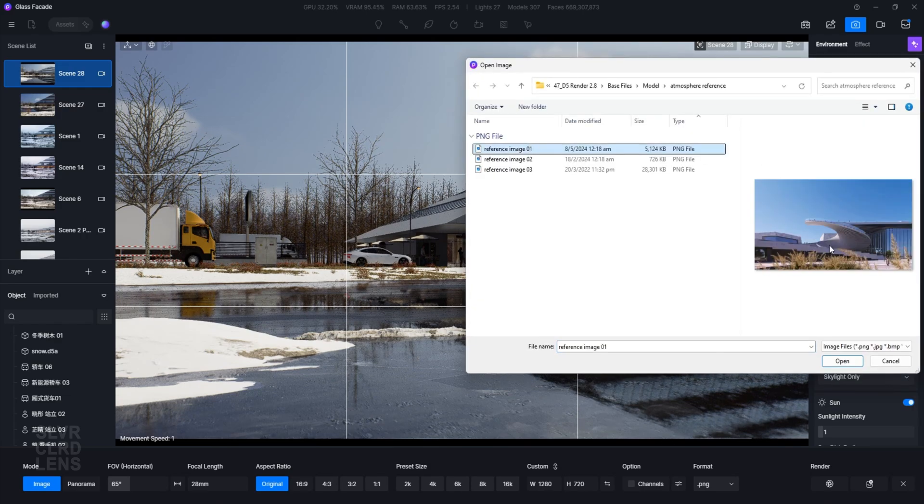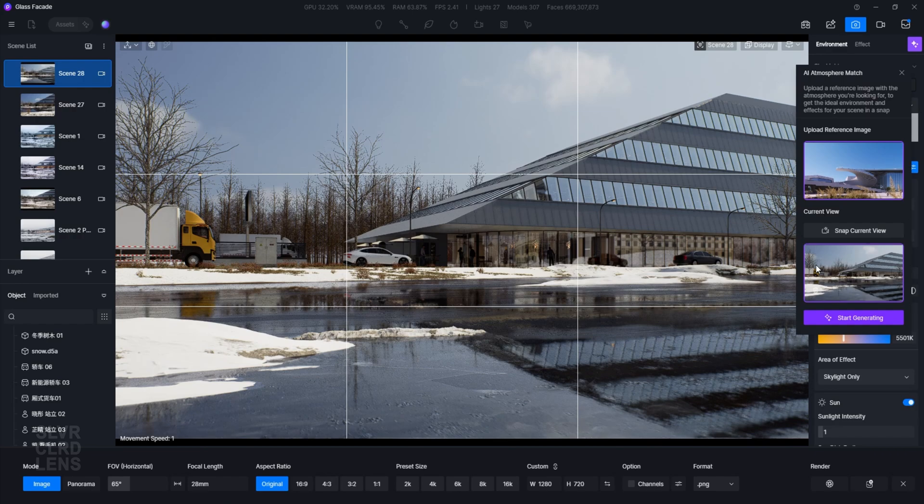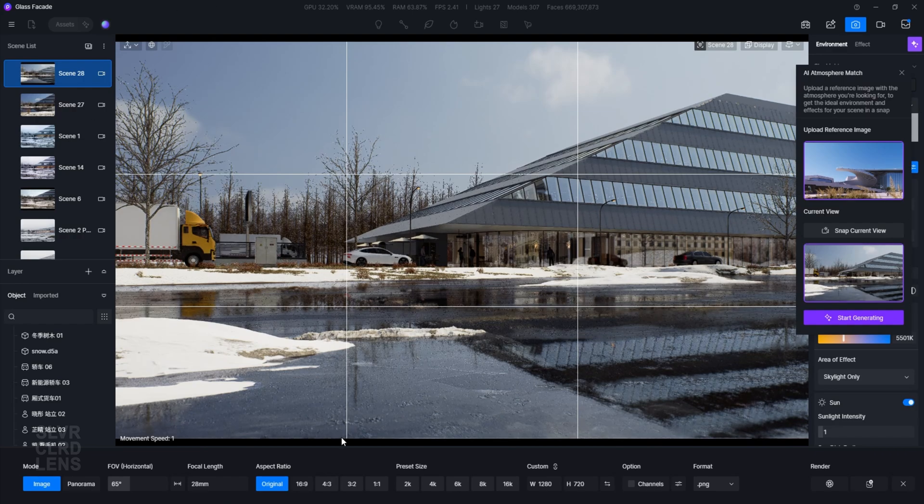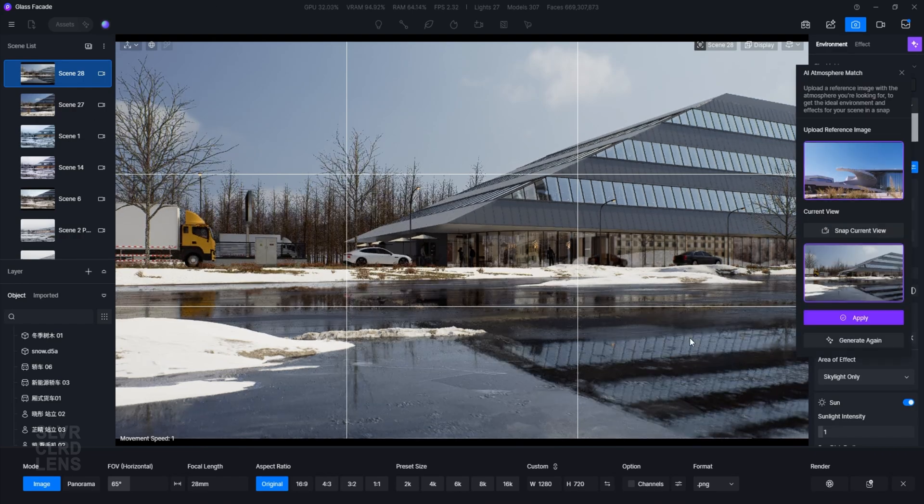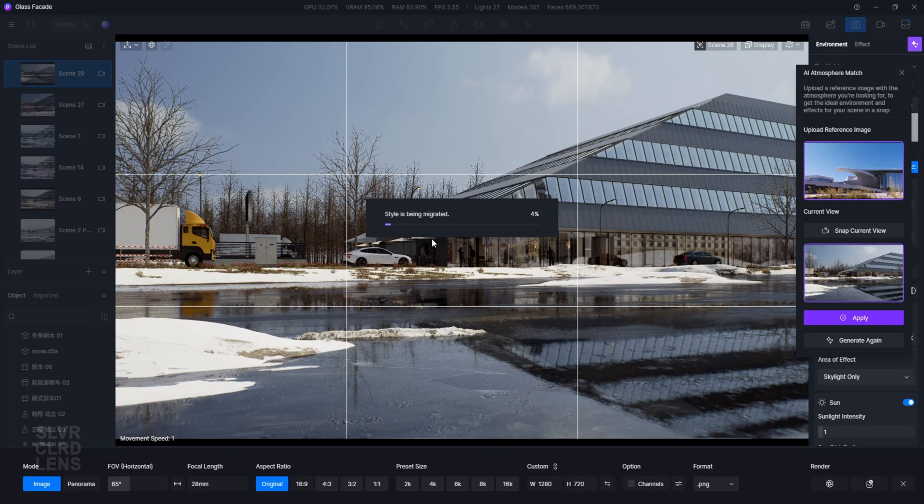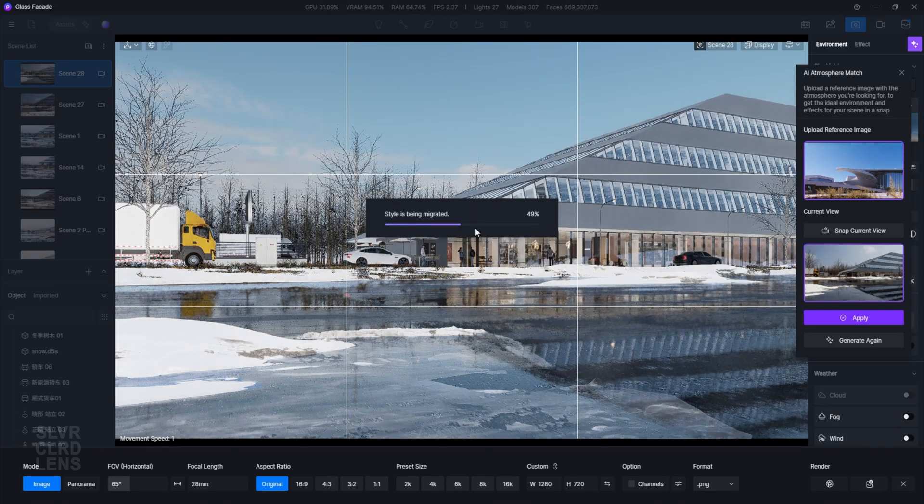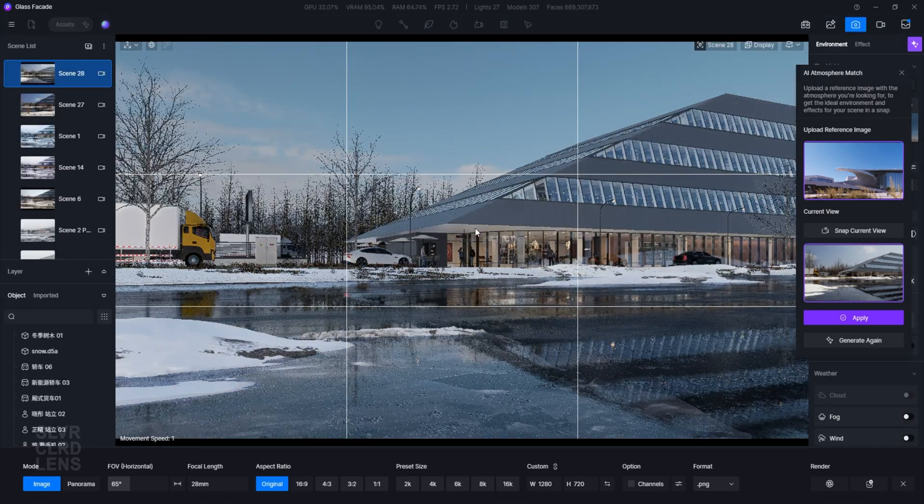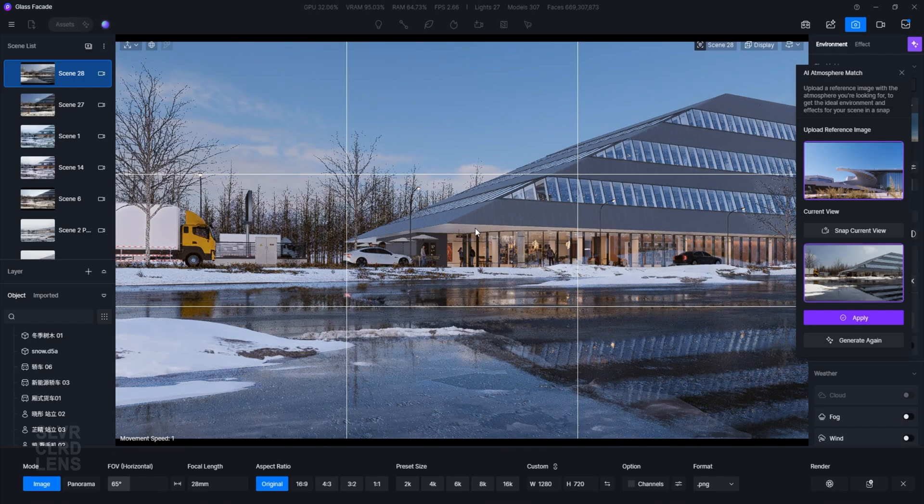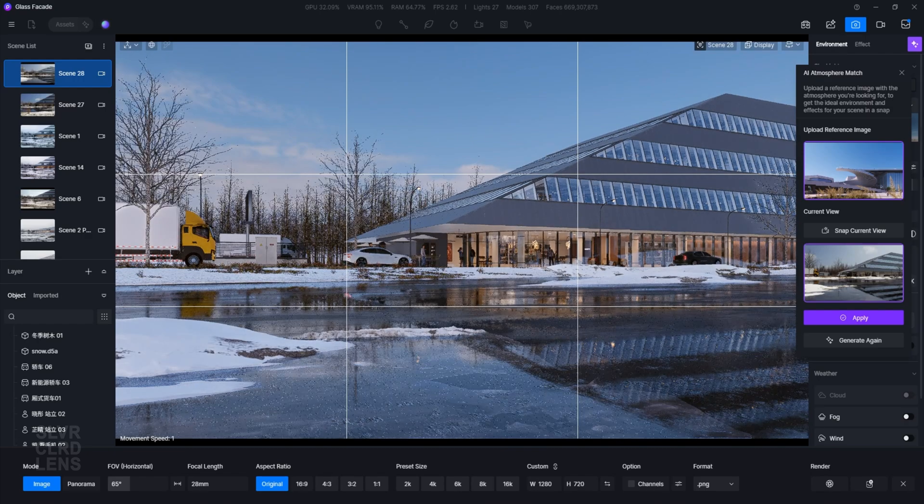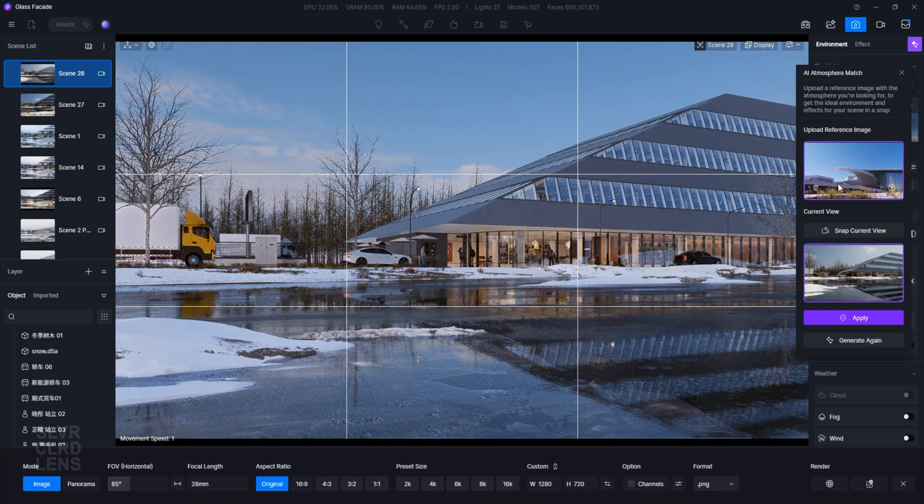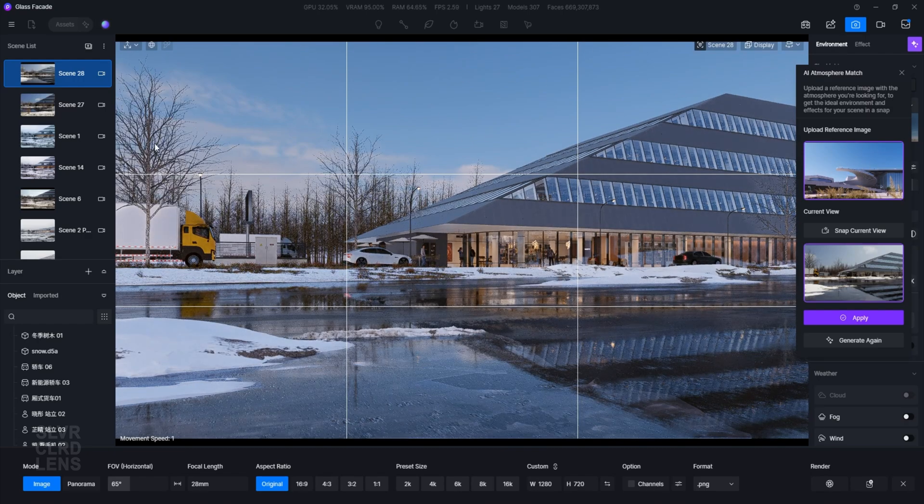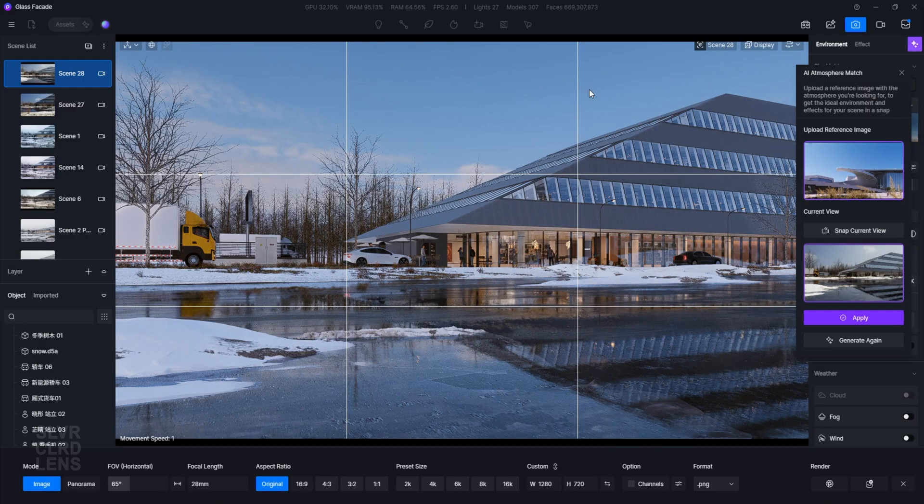In our case, I have prepared three different reference images to test out this feature. Let's use the first one, which has a daytime atmosphere. Let's grab a screenshot of our current view and then click on the generate button. Once it's ready, select the apply button. Notice how the AI managed to copy over the blue color of the sky at this side of our image, as well as some clouds on the opposite side of the horizon. That's insane. Let's try another one.